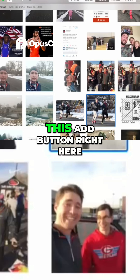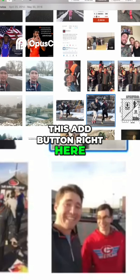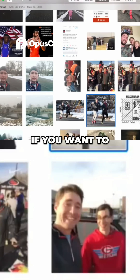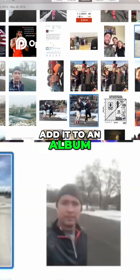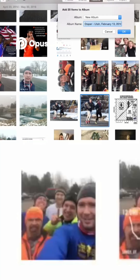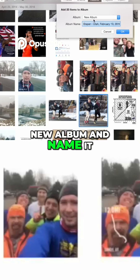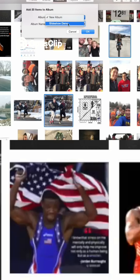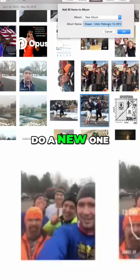Once you've got all the pictures you want, click the Add button. You can add them to an album or to a book if you want to do some printing, but we're going to add them to an album.